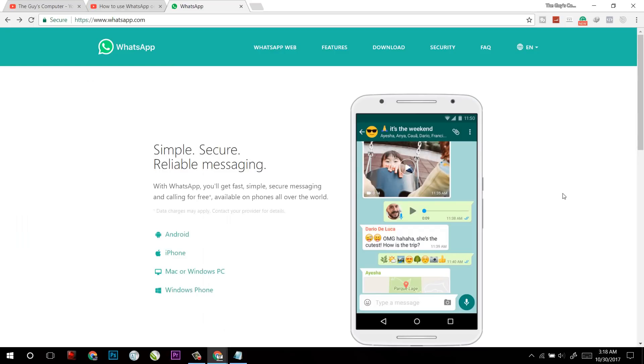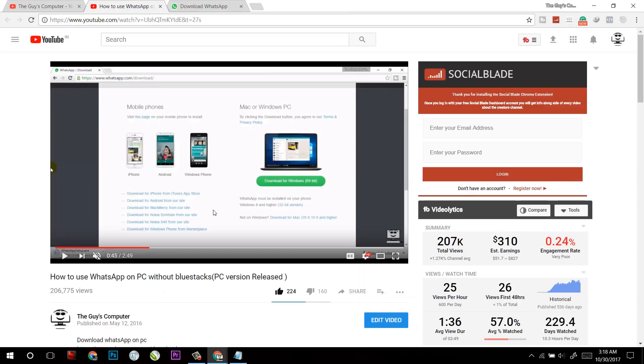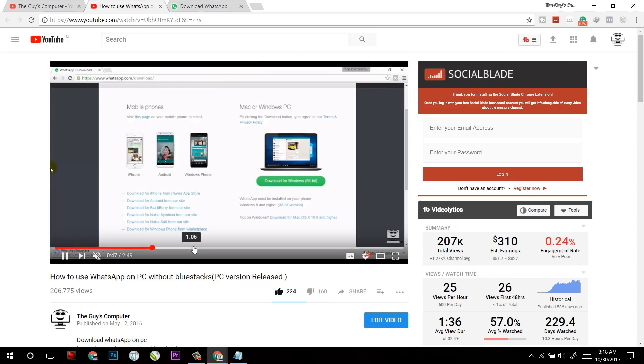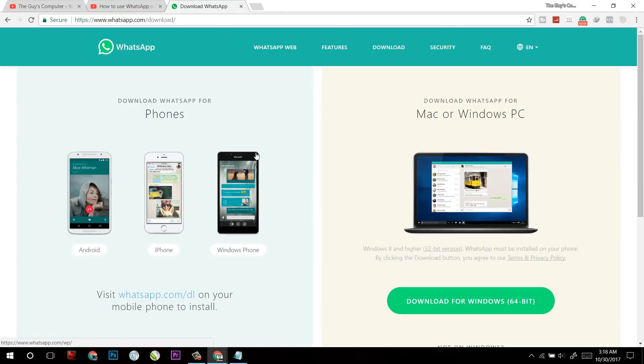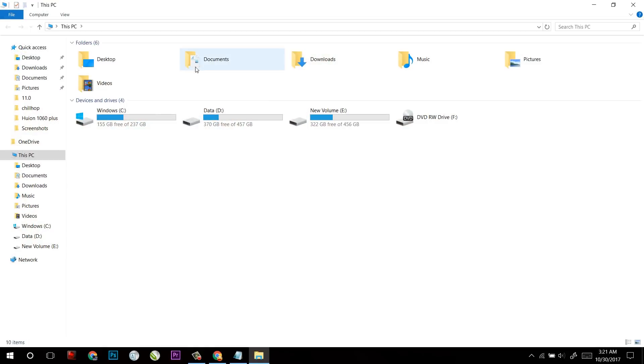Now the next method is to download WhatsApp for Windows or Mac from whatsapp.com. I also had made a tutorial on that. You can check out that tutorial from the link. But this method also requires a phone connected to the internet.